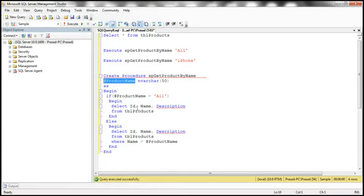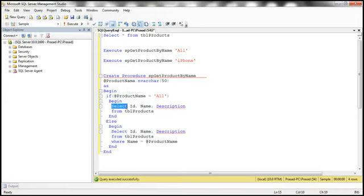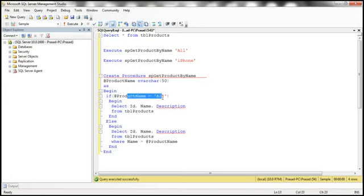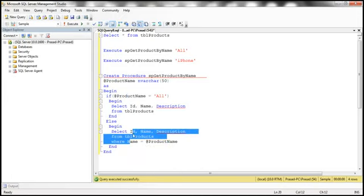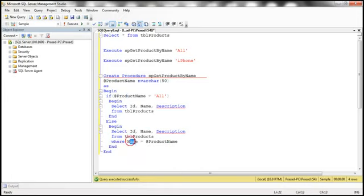If you look at the implementation of this stored procedure, it's straightforward. If the product name is 'all', then we don't have a WHERE clause — we select ID, name, and description from TBL products. On the other hand, if it is not 'all', we use that product name to filter rows based on the name column: SELECT ID, name, description FROM TBL products WHERE name equals the at-product-name parameter passed in.